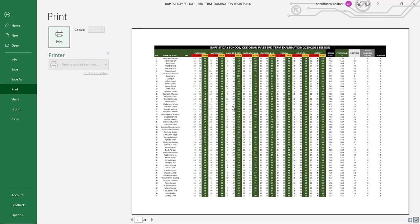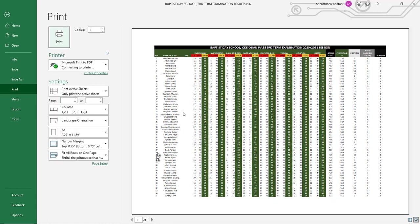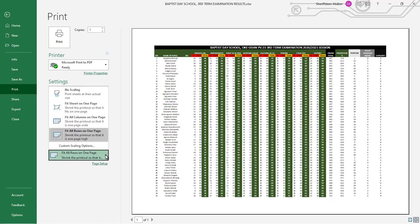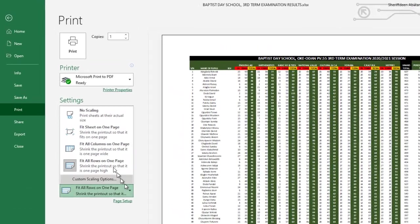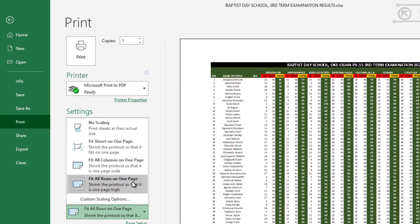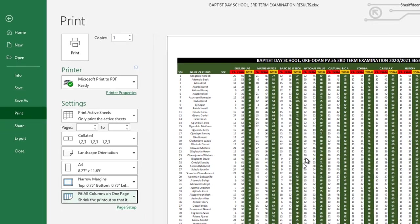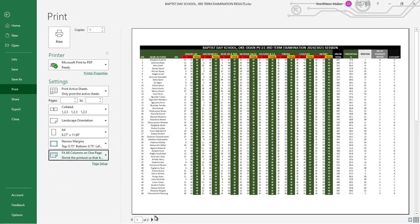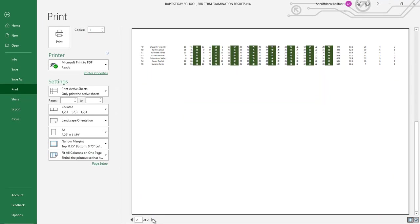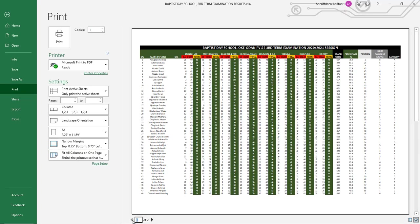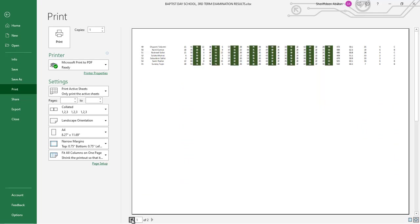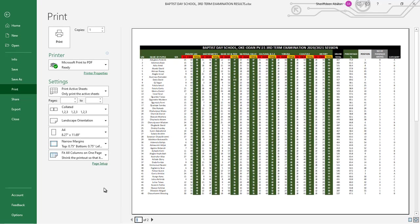You see how it's going to look like. I have set this to be on a single page. To do that, you can fit all rows on one page or fit all columns on one page. Now it's aligned to two sheets which is good if you print front and back.